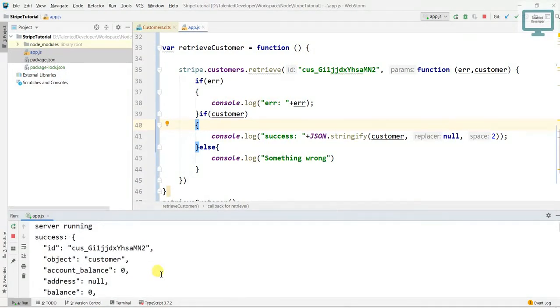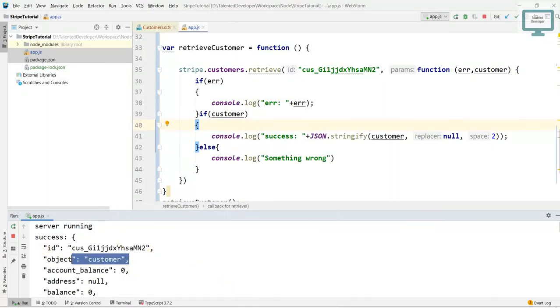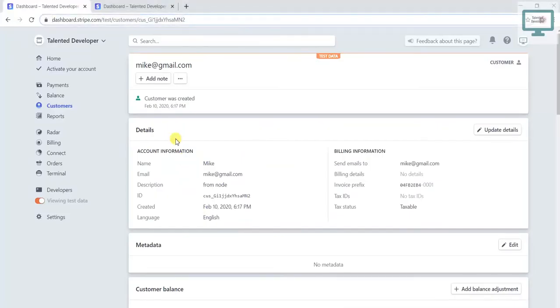Just come and you can cross-check also. So this is the way to retrieve the customer details. I hope you liked this video. Please subscribe to my channel for the latest updates. Thank you.